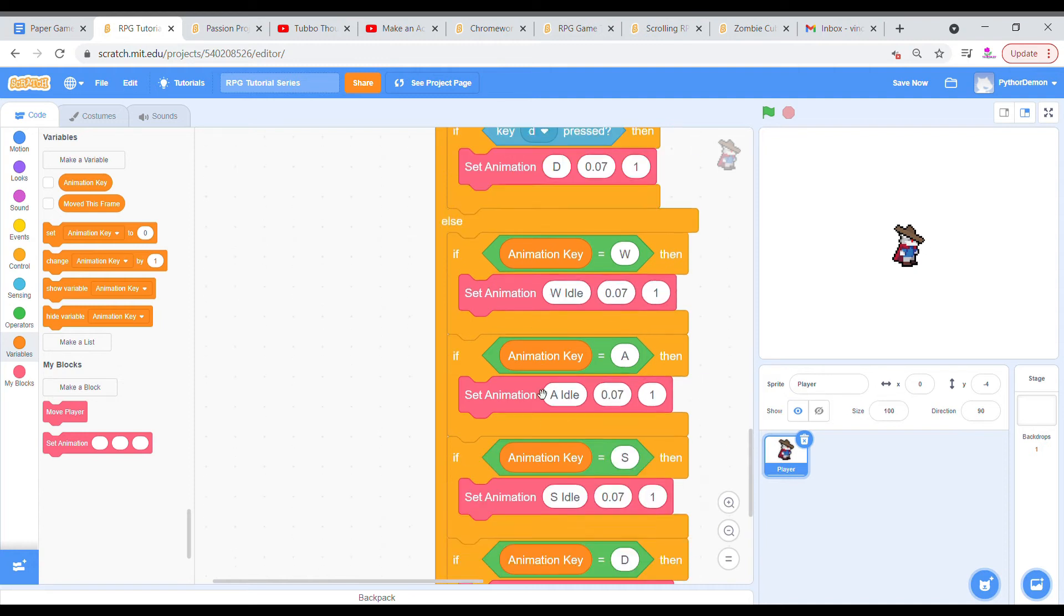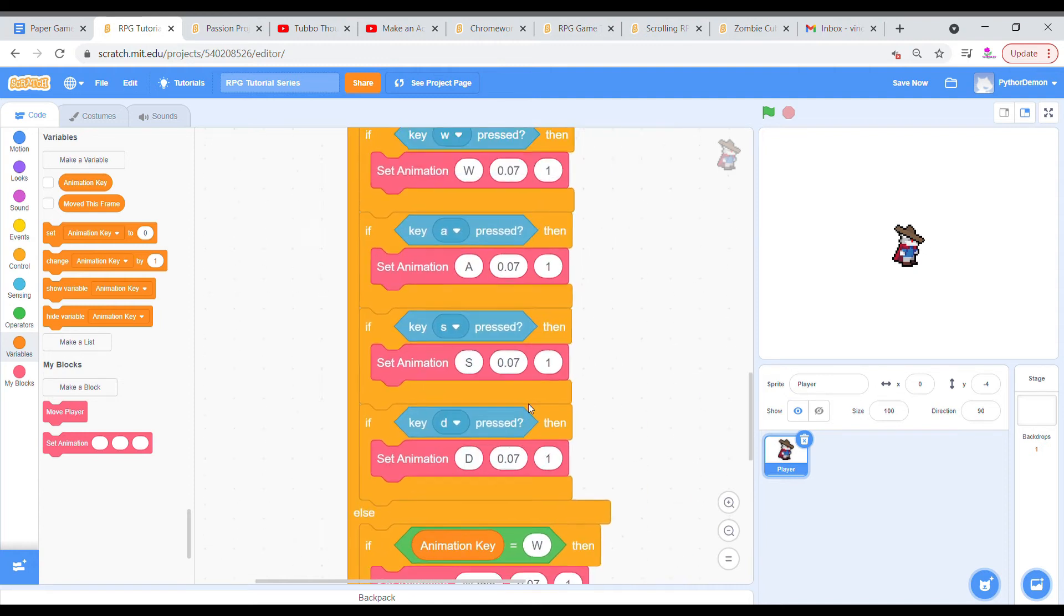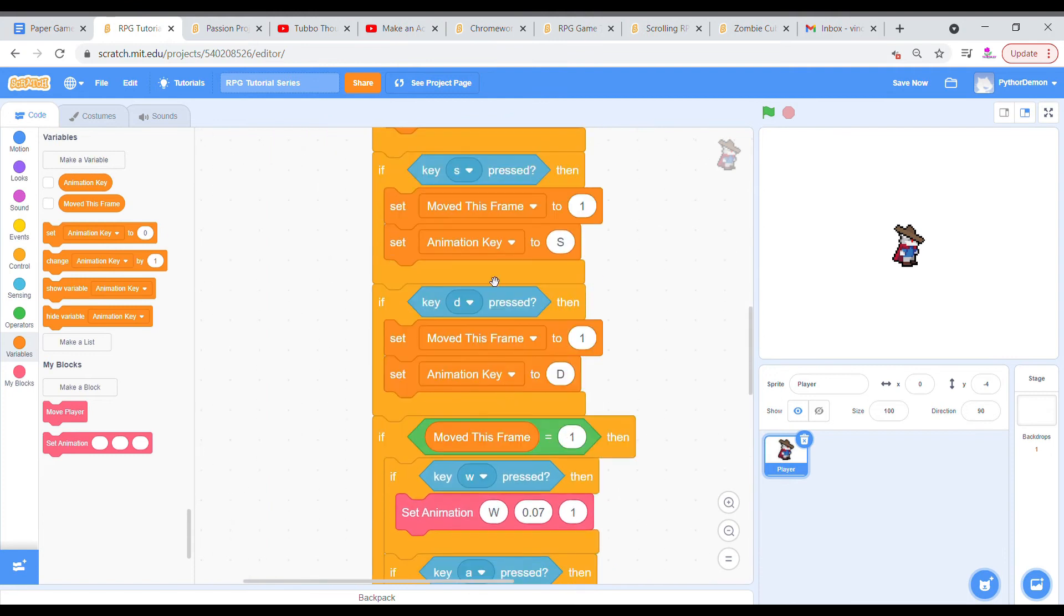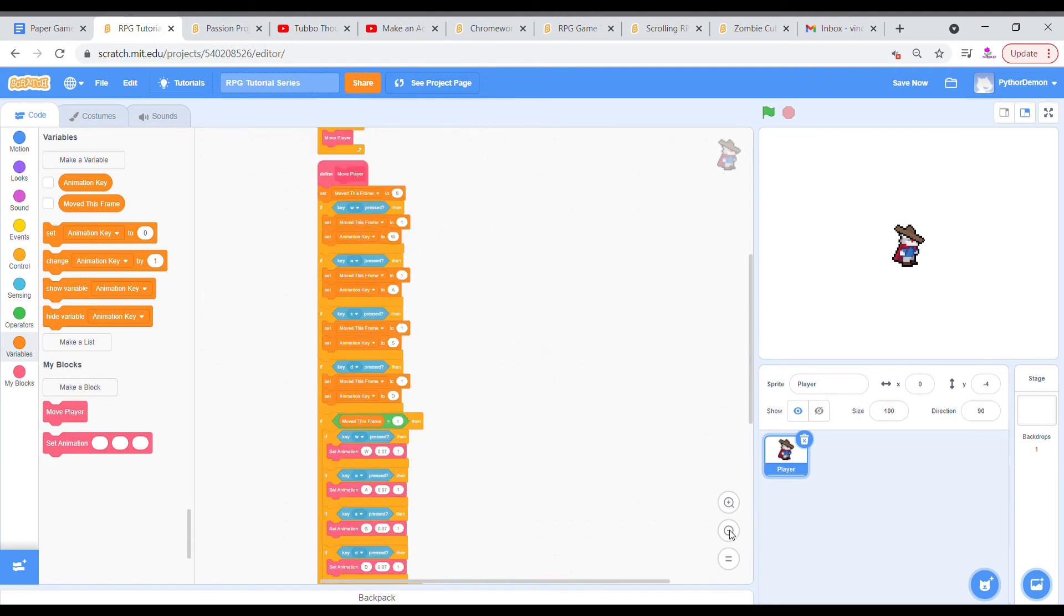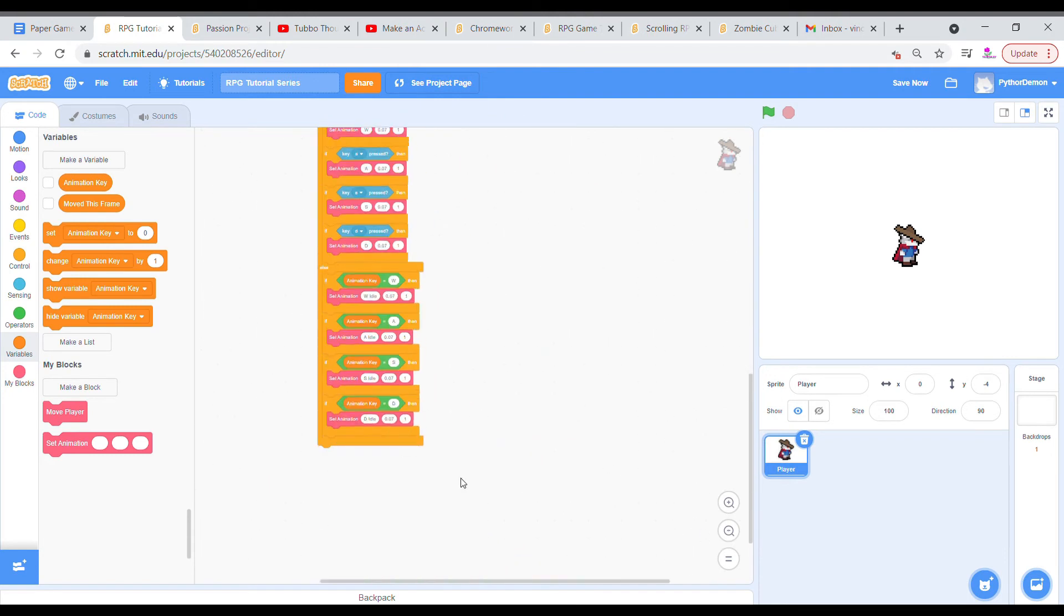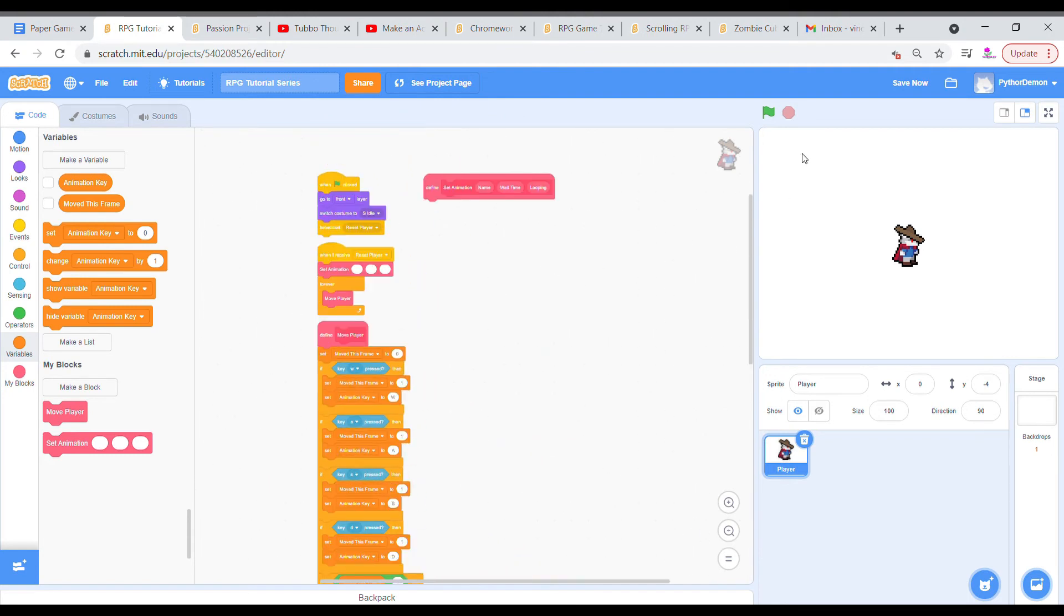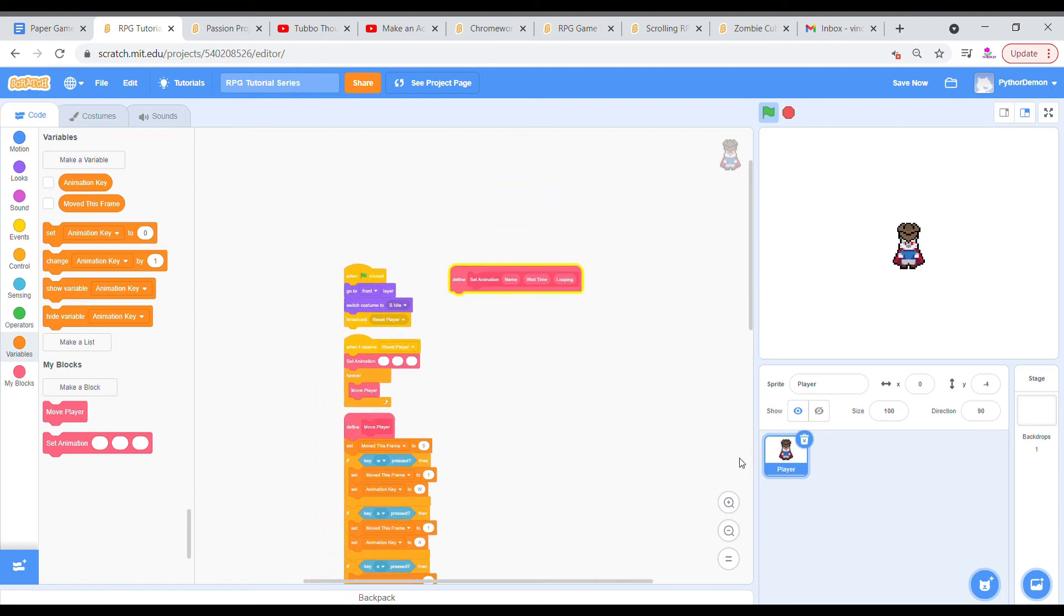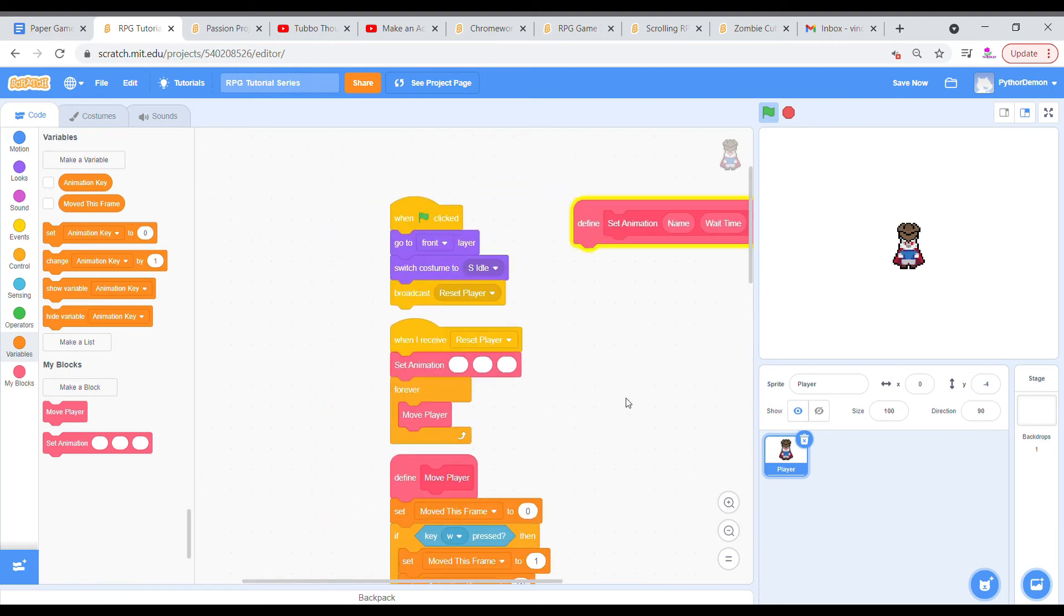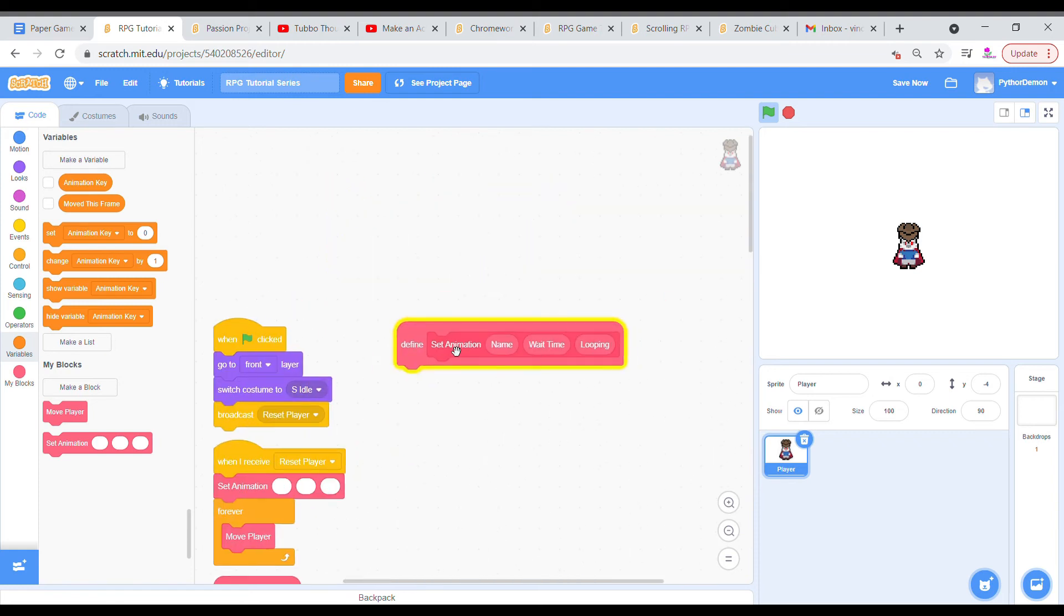So as you can see, we now have our setup for what we wanted to animate. But it's not going to animate now. As you can see, if I press w, a, s, d, it's not doing anything. That is because we haven't actually set the animation to anything.